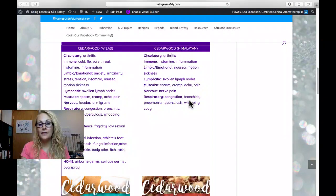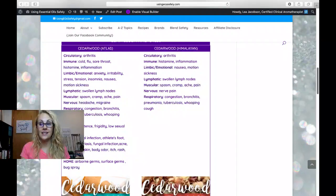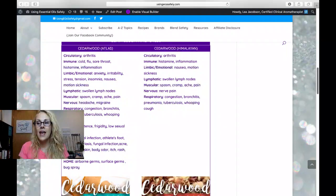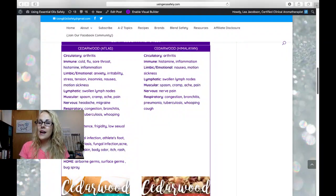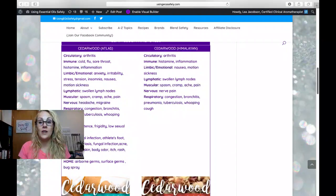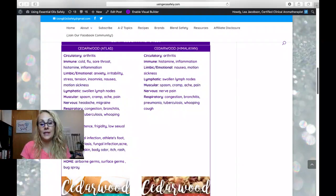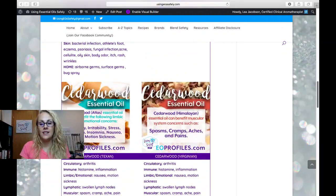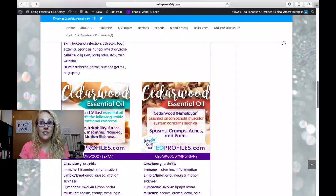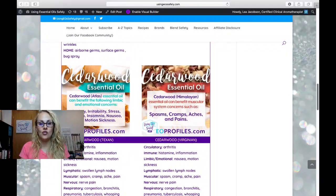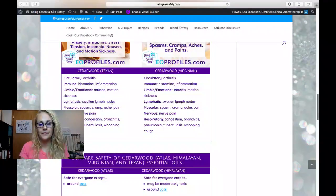So there's a lot of different ways that cedarwood atlas can be used, and not quite as many known ways, at least for cedarwood Himalayan, Texan, and Virginian essential oils.